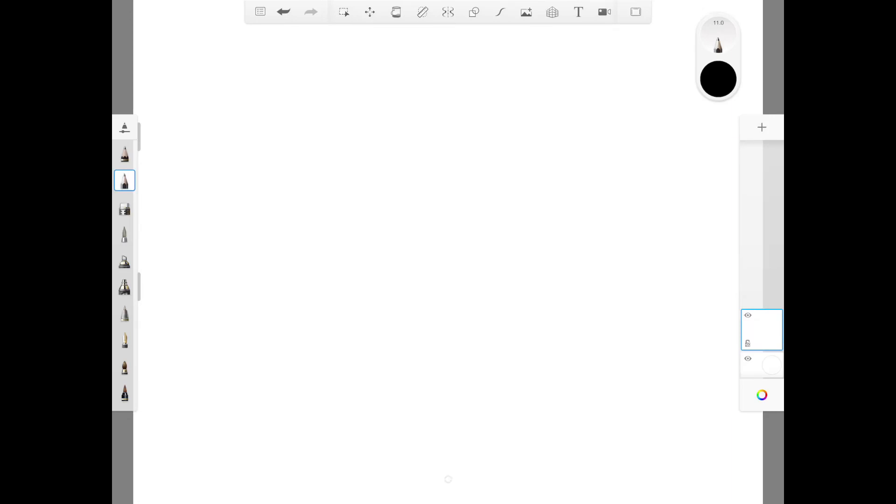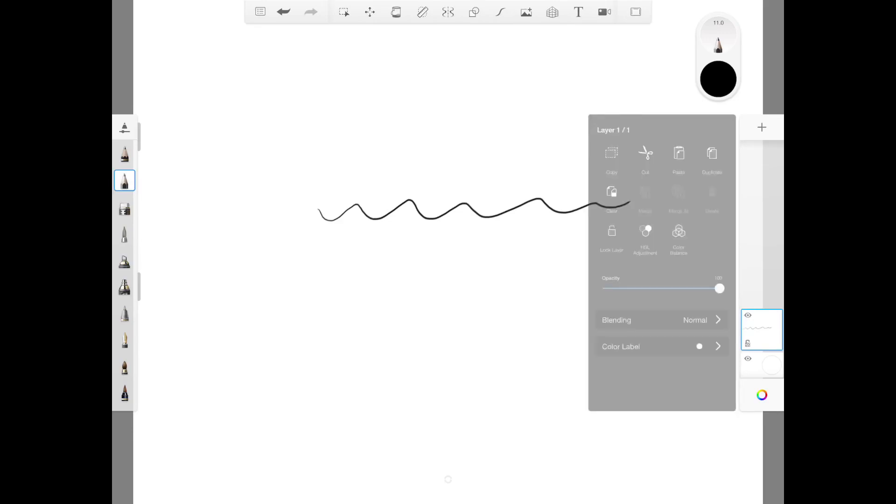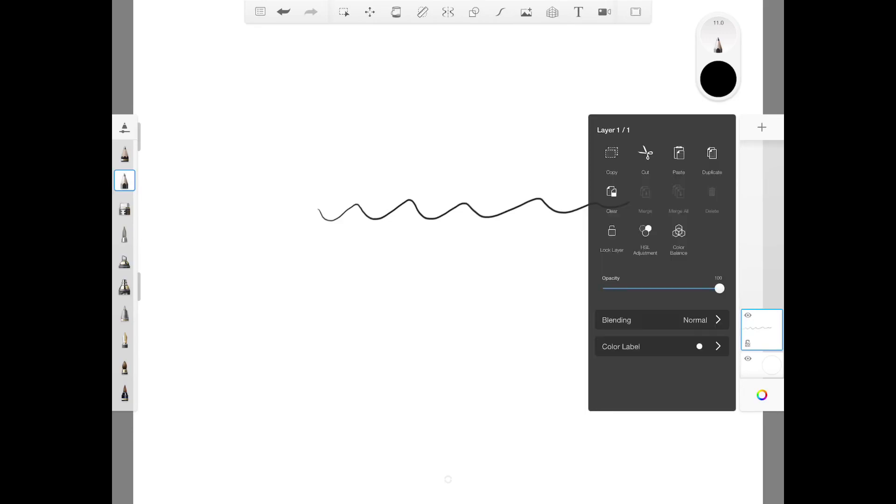Now let's just draw a random line on the first layer. And when you click on the layer, this screen comes up. As you can see, it allows a few functions such as copy, paste, cut, duplicate, clear and even change the opacity on the layer.